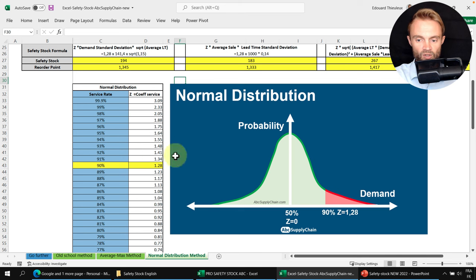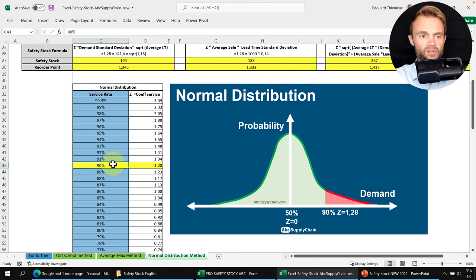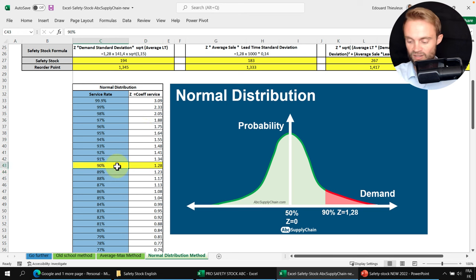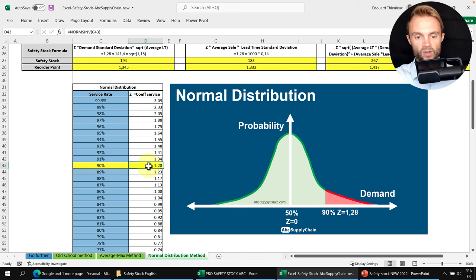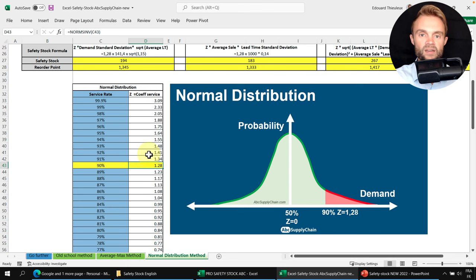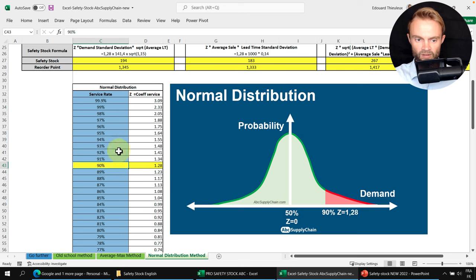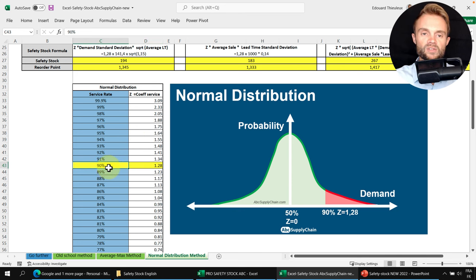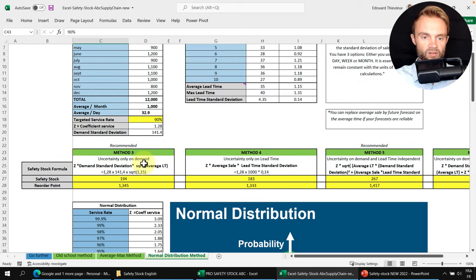In Excel, you use the NORM.S.INV function to get the service level coefficient Z. For a 90% service target, Z = 1.28; for 95%, Z = 1.64. If you set your target to 50%, Z = 0, meaning no safety stock needed. In this example we'll use 90%, giving Z = 1.28, which will be used in the following formulas.